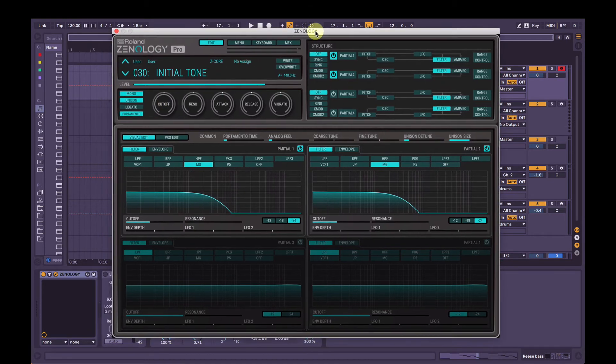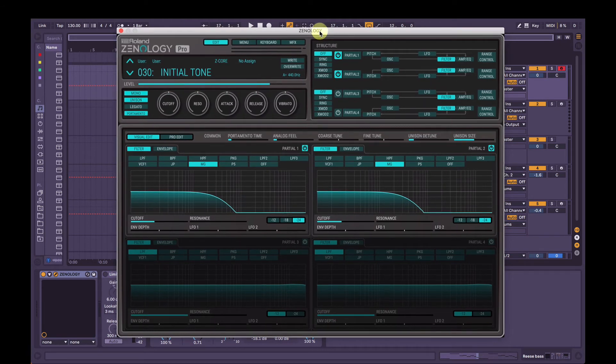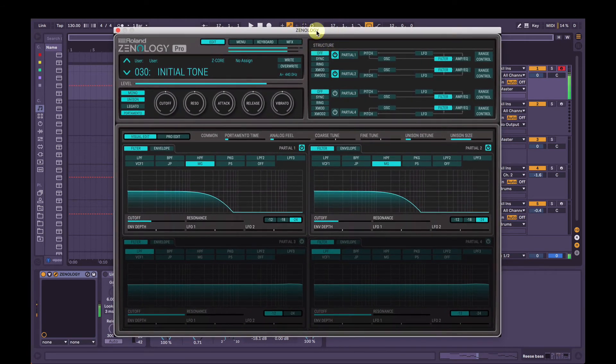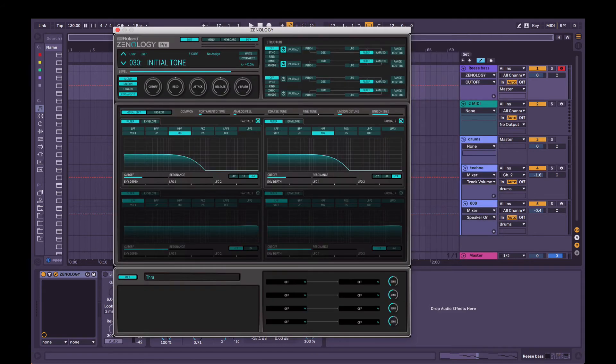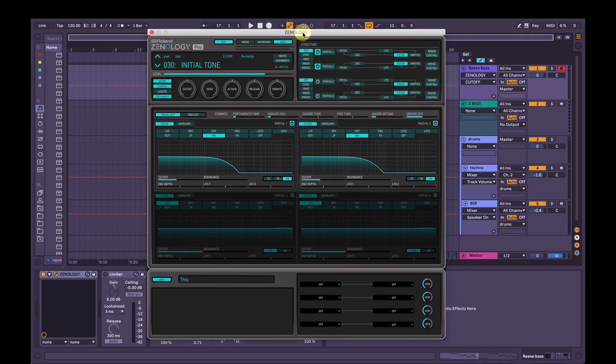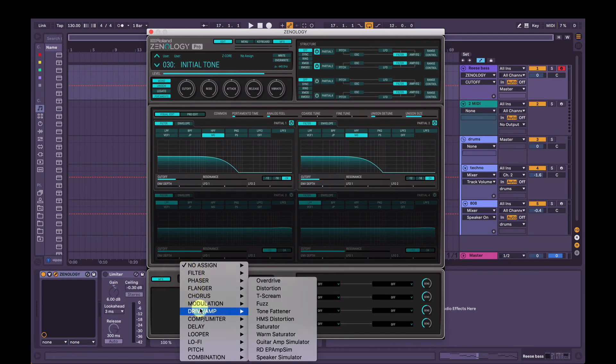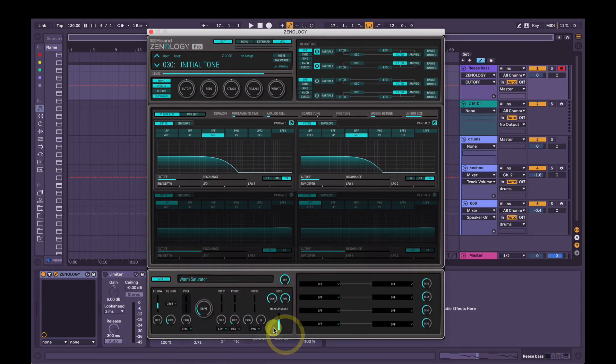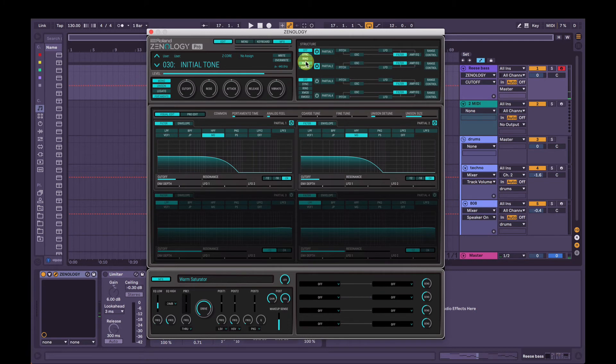Now, the next thing we want to do is add some drive or distortion or some saturation. So we can do that in any drive or distortion plug-in. But we'll use the master effects in Zenology Pro here. So when we click MFX, it opens up this little window down the bottom. So we'll click where it says through here. You can add any overdrive or distortion, but let's just add this warm saturator. It's kind of subtle at the lower end of the drive, but pretty intense at the high end.